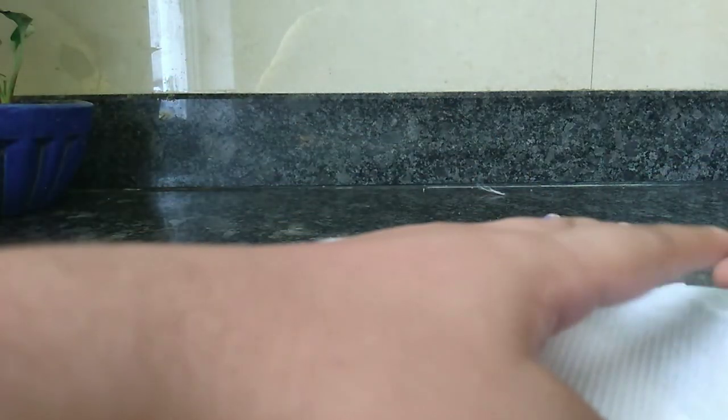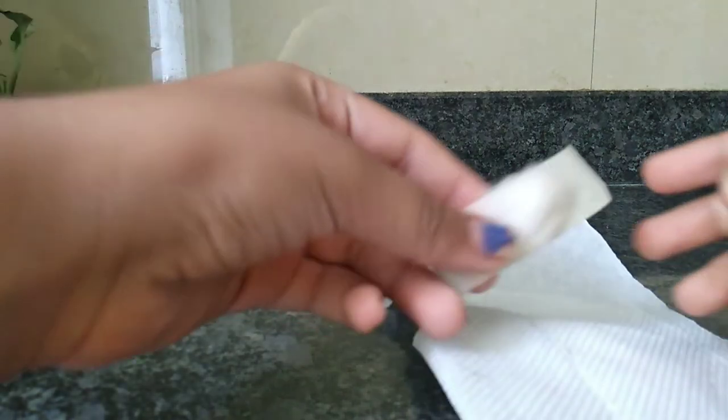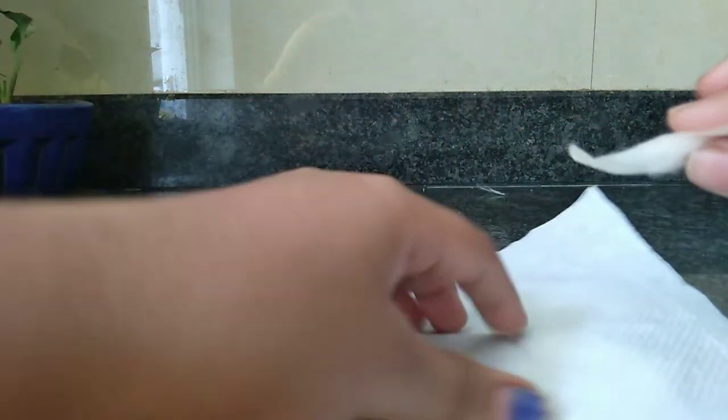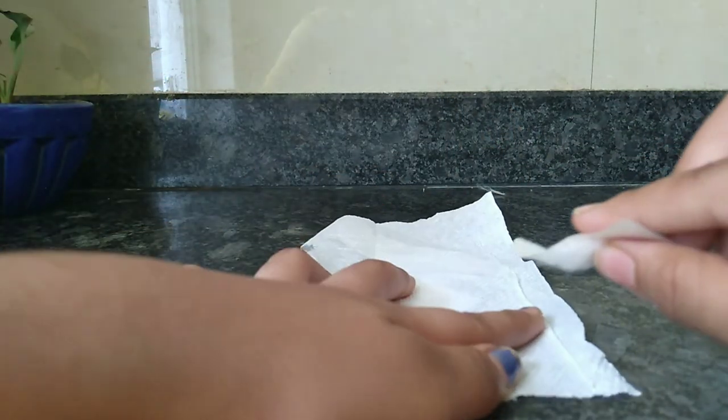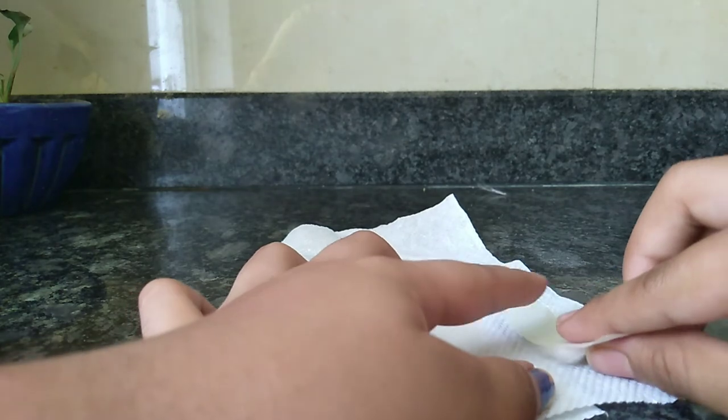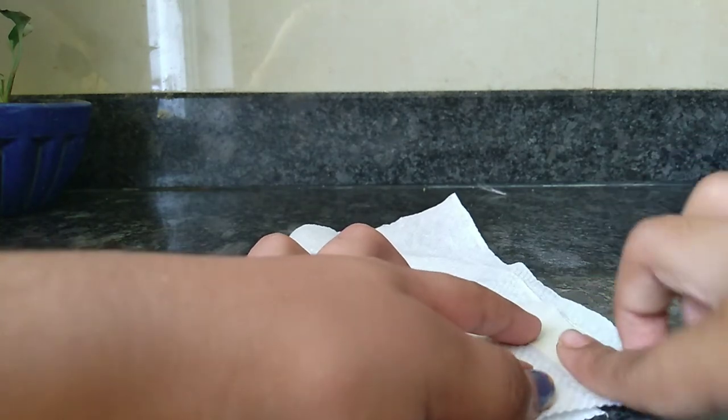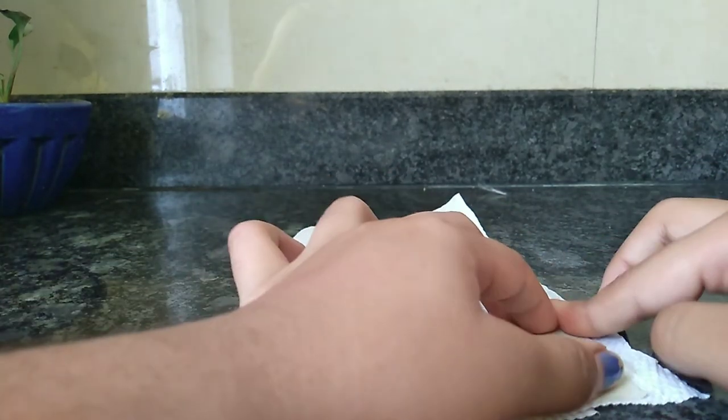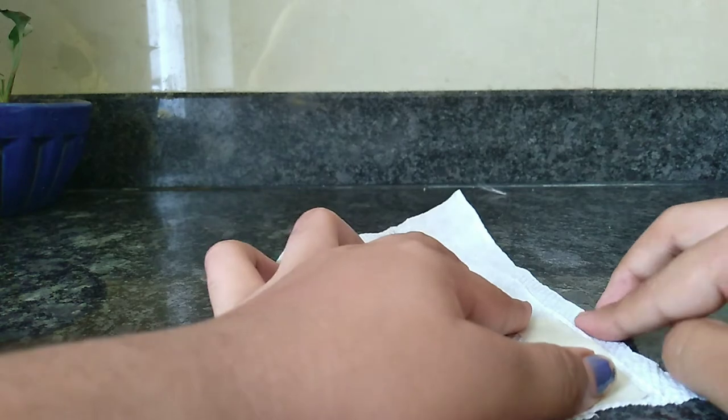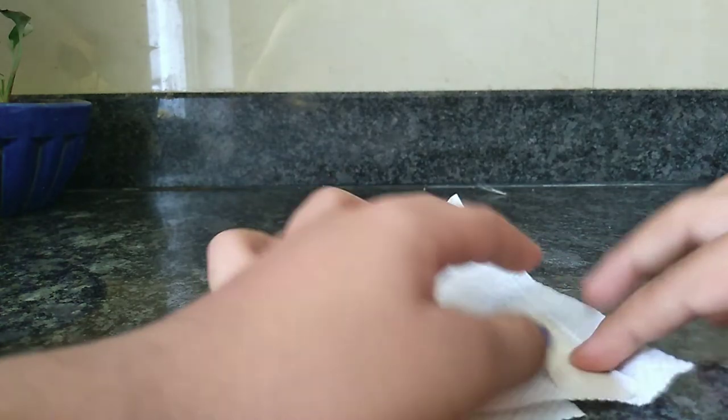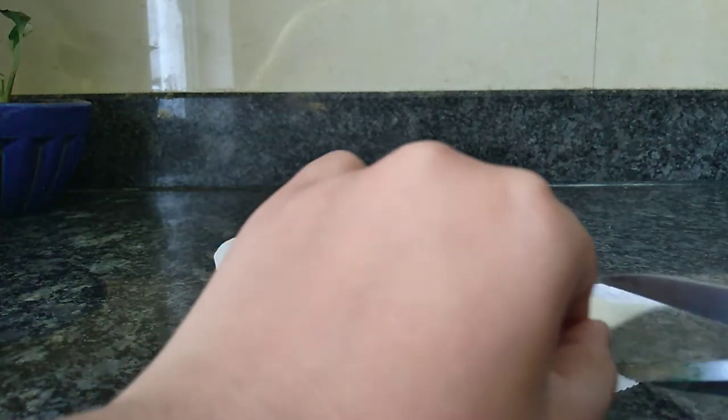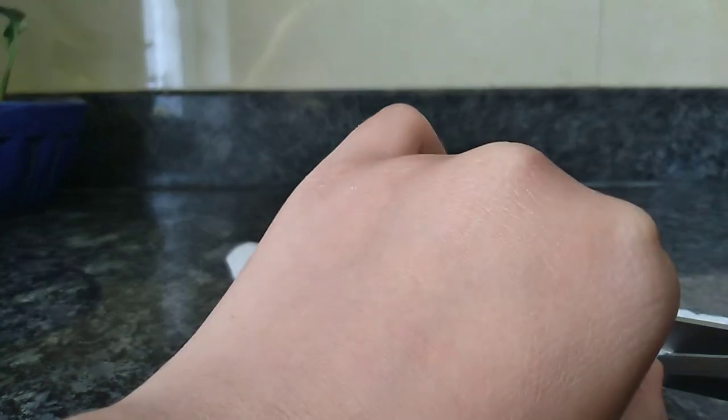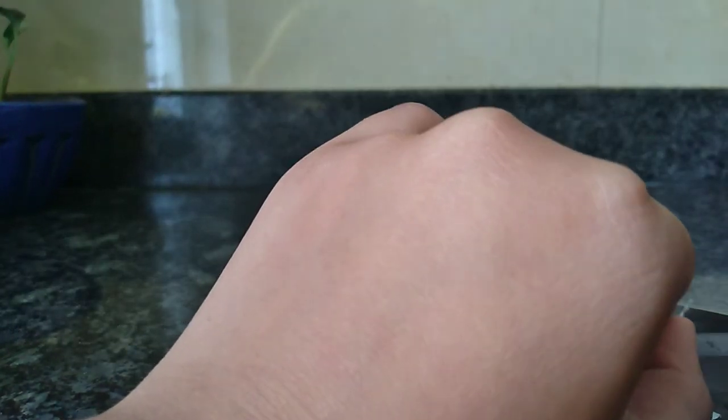Like this. Now take the band-aid and just stick it on this tissue paper. Now cut the tissue paper like this in the shape of your band-aid.